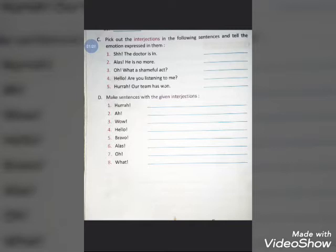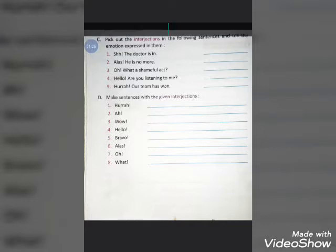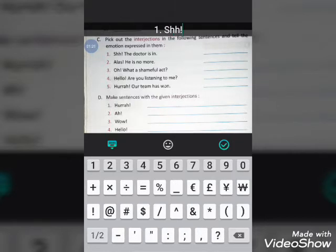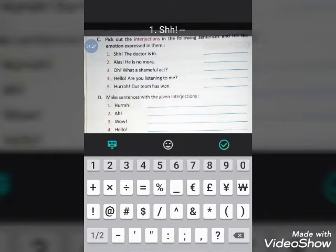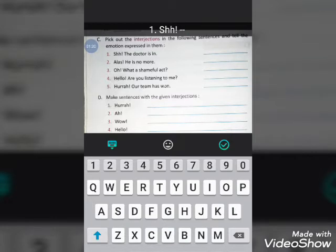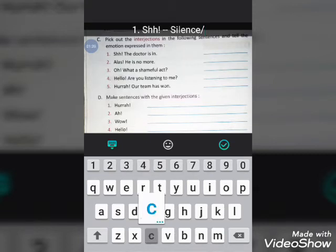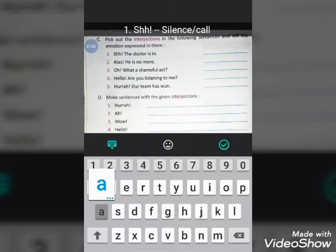The first sentence is: 'The doctor is in.' The interjection in this sentence is 'Sh' — which is used when you want someone to be quiet or maintain silence. So pick out 'Sh', give a dash, and then write 'silence' or 'call of attention'.